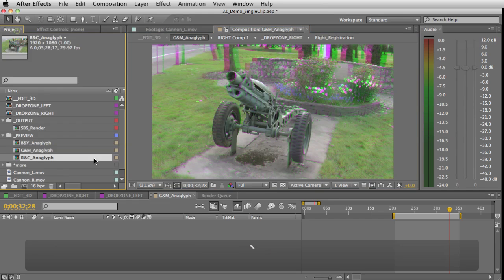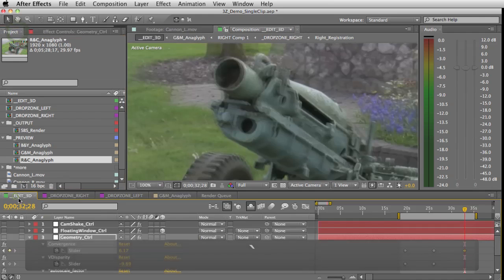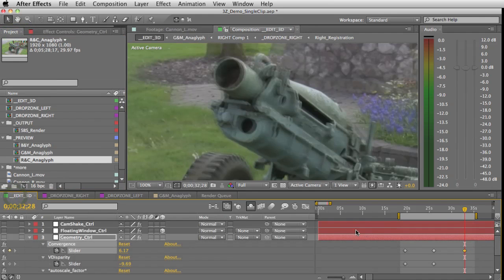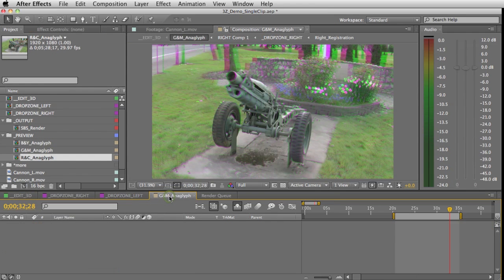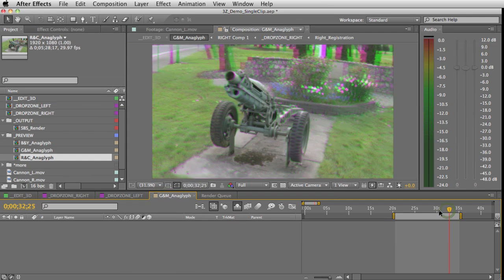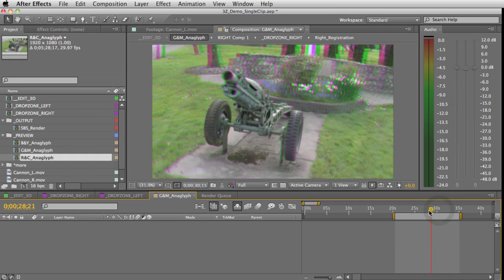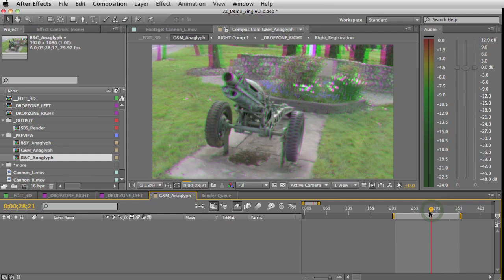So now that I have that all edited throughout where I'm going to render in this footage, I'm just going to go to my anaglyph, scrub through, and make sure it still looks good throughout. So that looks good.